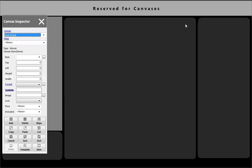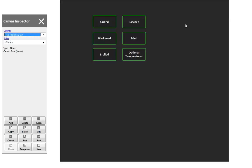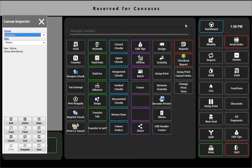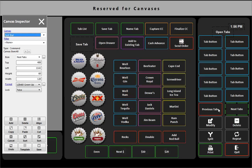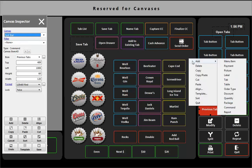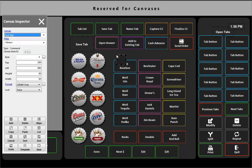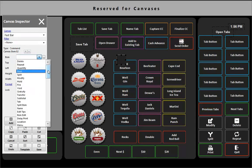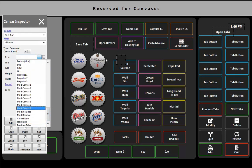And then one more quick thing are the previous and the next tabs. These buttons are once we know that you have more tabs on the screen than you can display, then we have the previous and next, and those are just commands that you would add to the screen. So you would just do add command, put it wherever you want it to, and then go select either next or previous tabs.